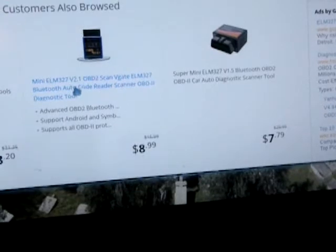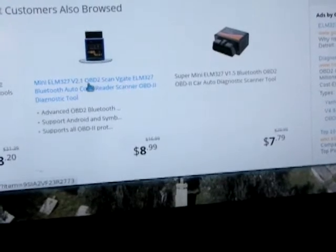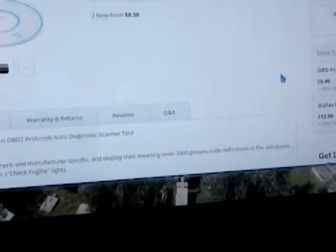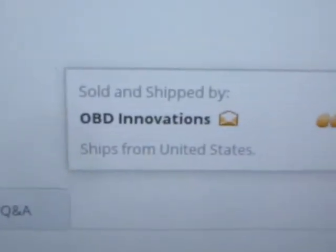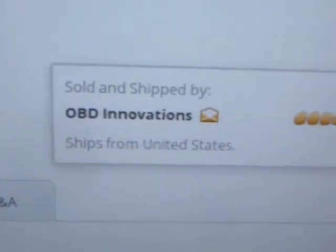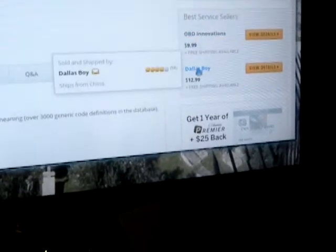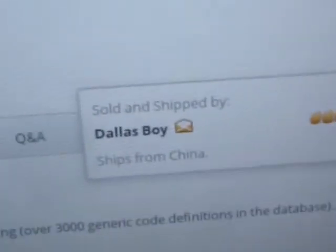So what you want to do is find another one. I got mine from here. If you hover over it, you'll see where it ships from. You want to get it shipping from the U.S., or it'll just take forever. Like this guy here, Dallas Boy, ships from China—that'd take like two weeks to get you.